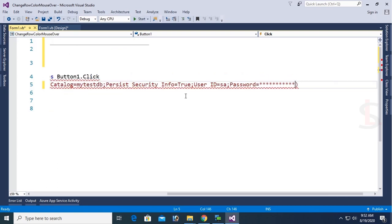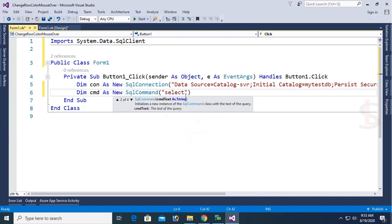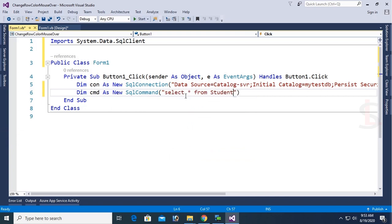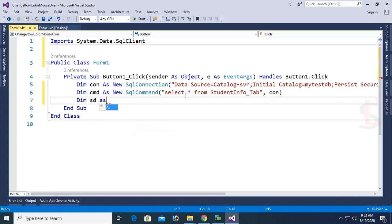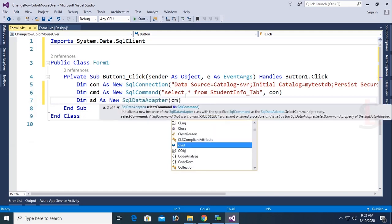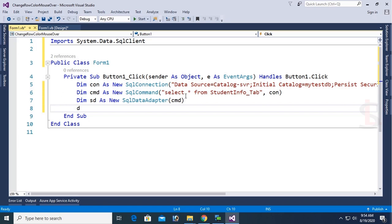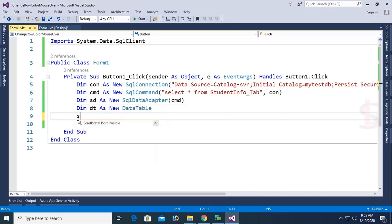Now declare: Dim cmd As New SqlCommand. The SQL command is to select all records from StudentInfo_tab — that is my table name. Then: Dim sd As New SqlDataAdapter with cmd. Declare Dim dt As New DataTable. Finally: sd.Fill(dt).